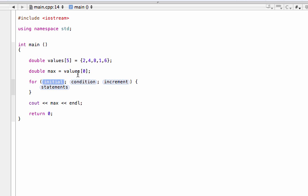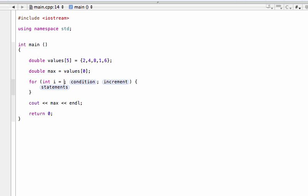By setting element at index 0 as our current max, we've actually done our first iteration outside of the loop. So when we initialize our counter, we're actually going to start i at 1. We would normally start this at 0, but we've already checked to see if the first number is the biggest number we've found so far — yes, because it's the only number we've found so far. So we're starting at 1 instead of 0.